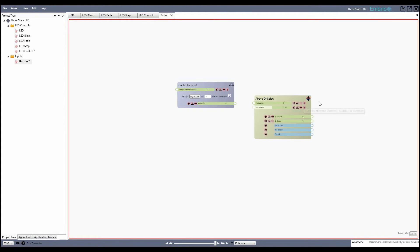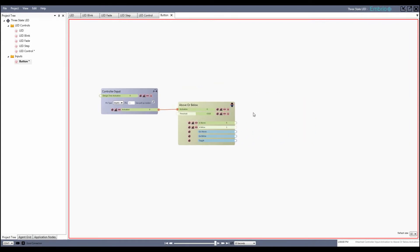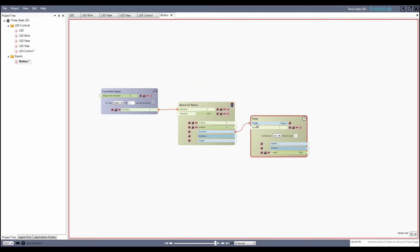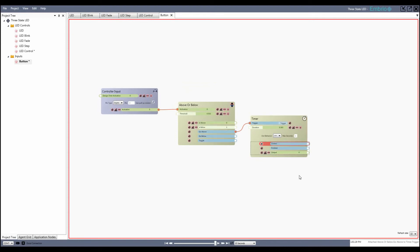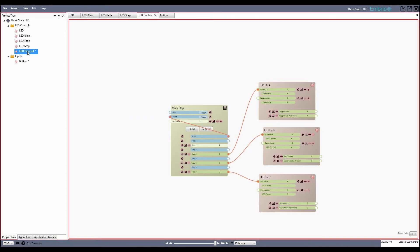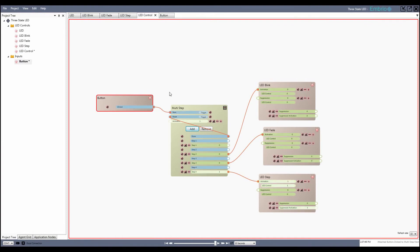To do this I use an above or below node. The is-above and is-below activation outputs are either 0 or 1 and can be used to turn on or off other activations. The go-above trigger fires every time the button is pressed. To prevent the user from clicking the button too fast, I add a timer node and connect the go-above output trigger to its input. The timer cannot be started when it is already running, so no matter how fast I click, the timer's started trigger only fires when the button is pressed and the timer isn't already running. I'll adjust the cooldown period by dragging the duration input, then rename the timer's started output to clicked and make it available to other agents. Back on the LED state control agent, I drag the button onto the editor and connect its click trigger to the multi-step next trigger. Now clicking the button cycles through the LED states.